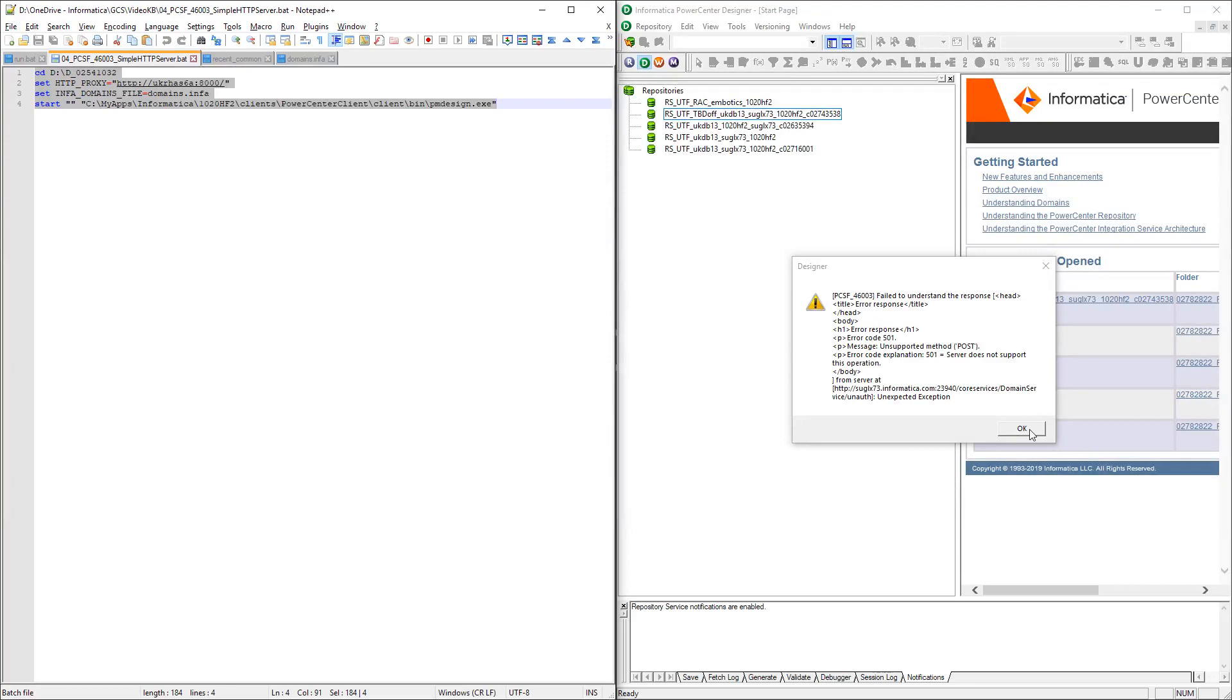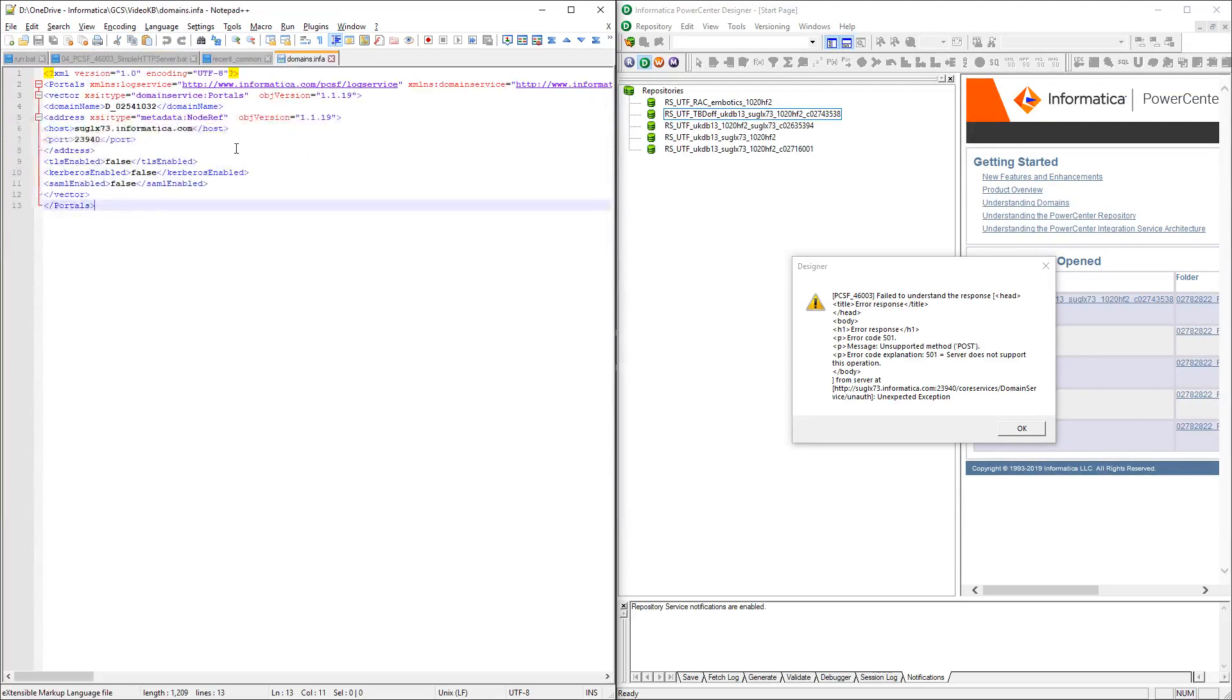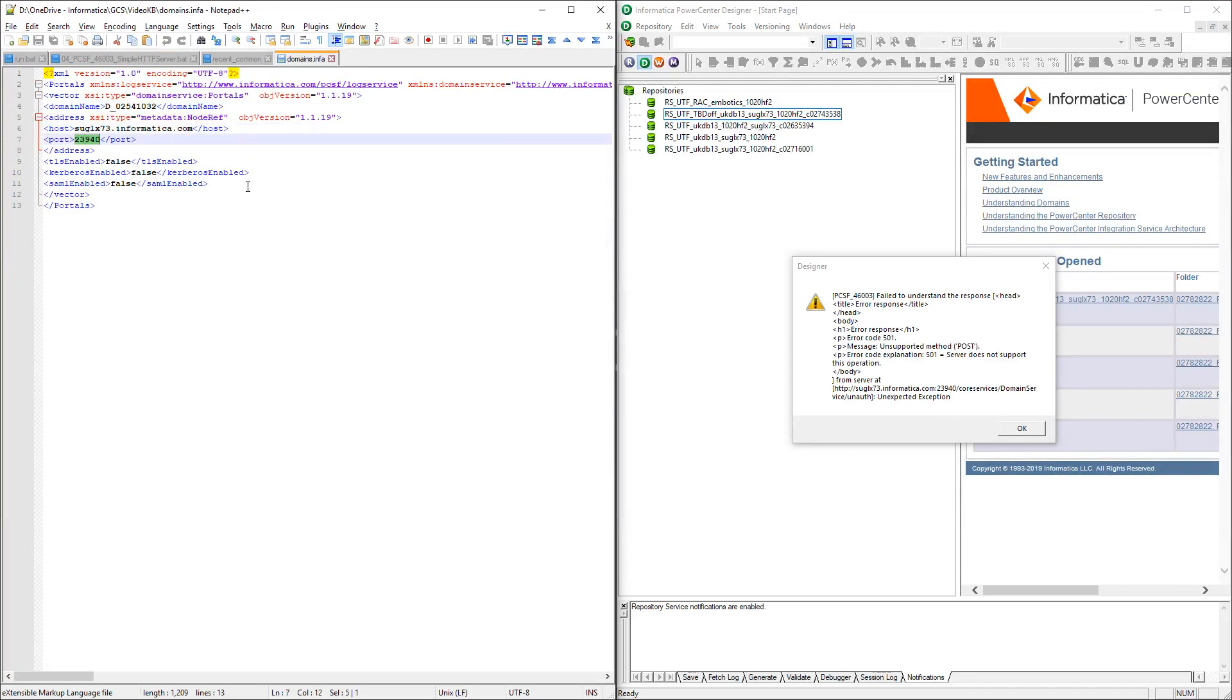I want just to show you what that file looks like. So as you can see, this is just a file that contains the domain name, and then you have the host and the port. If you have a multi-node scenario with multiple gateway nodes, you will have multiple entries in there. But this is what the client needs to be able to establish a successful connection with the domain.